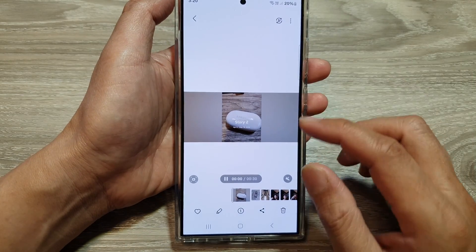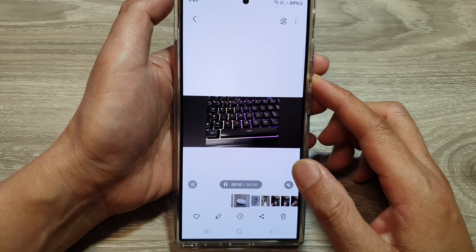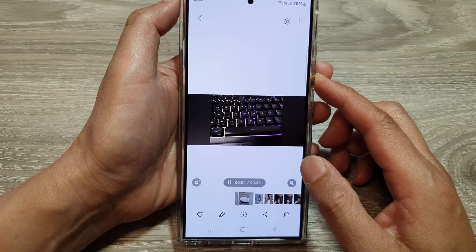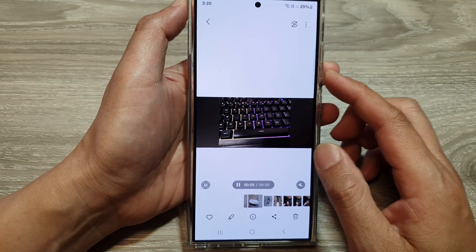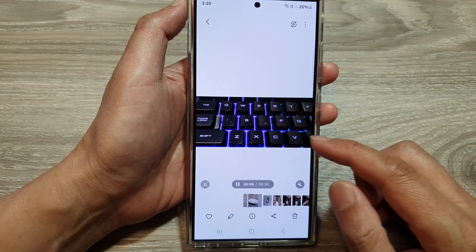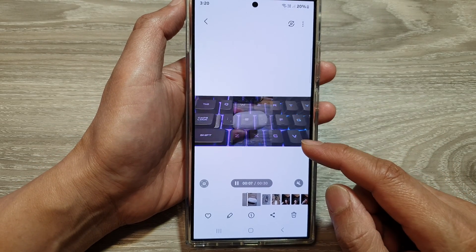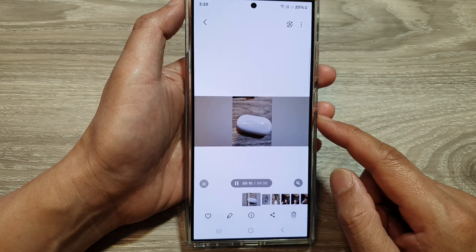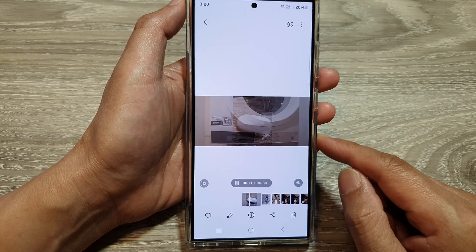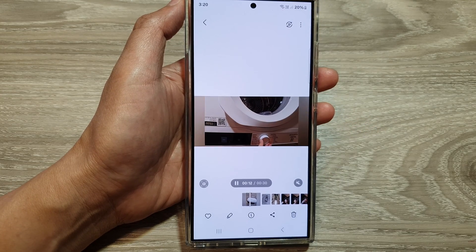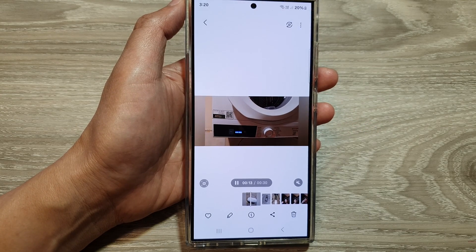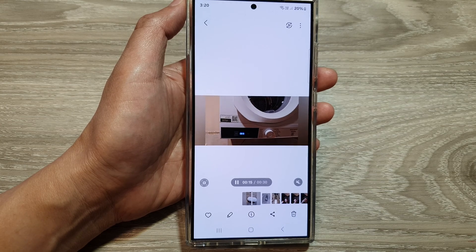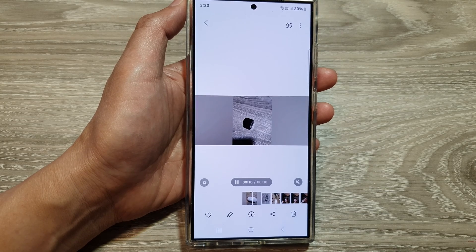And I can tap on that to view the video. That is how you can save your gallery story as a video on the Samsung Galaxy S24 series. Thank you for watching this video. Please like and subscribe to my channel for more videos.